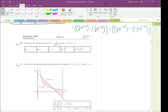Number 16 on the practice exam for Math 1230 asks for the average value of a function on the specified interval from 0 to 4. To compute the average value of a function, there's a formula: average value equals 1 over b minus a, times the integral from a to b of f of x dx.